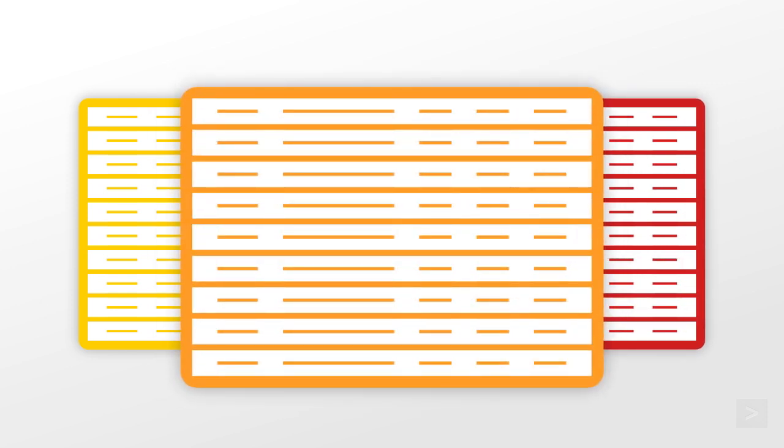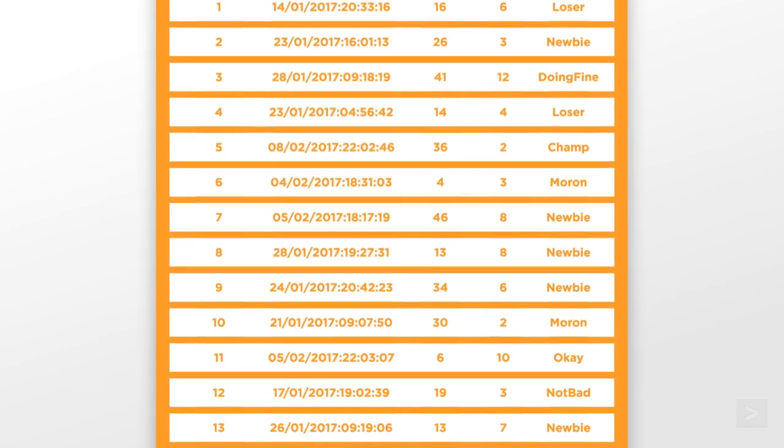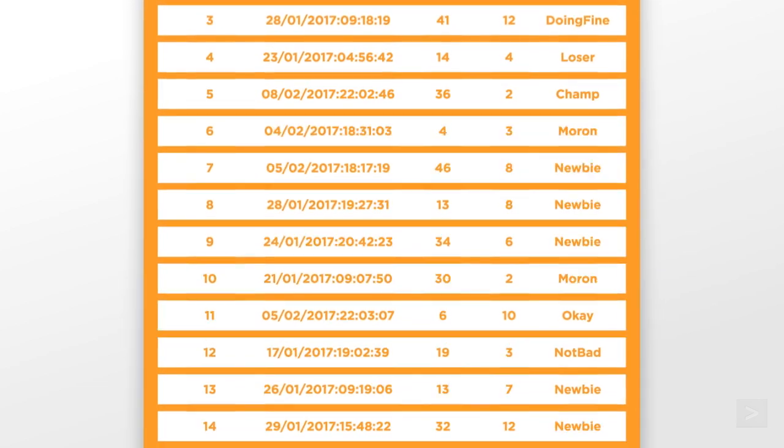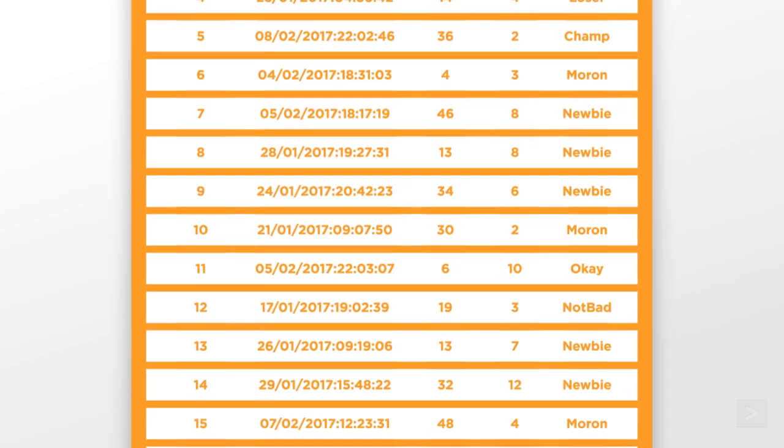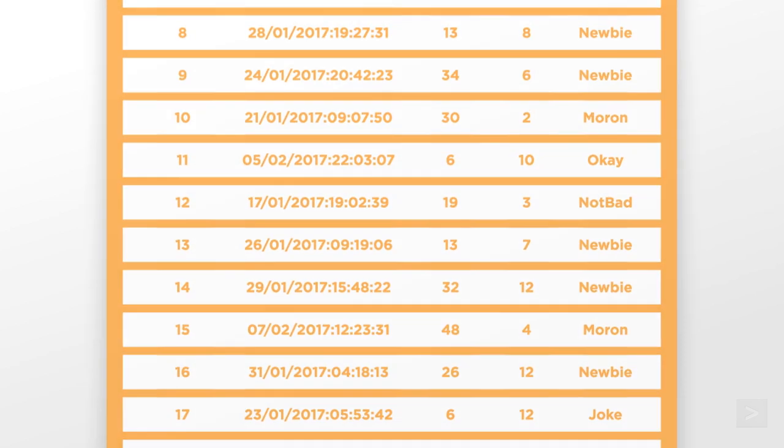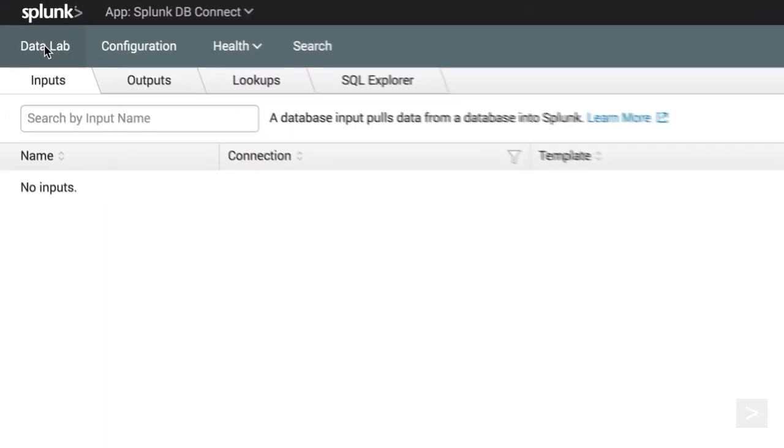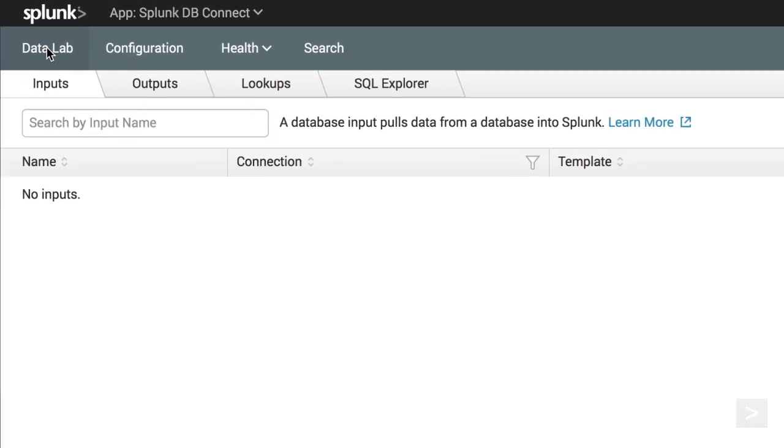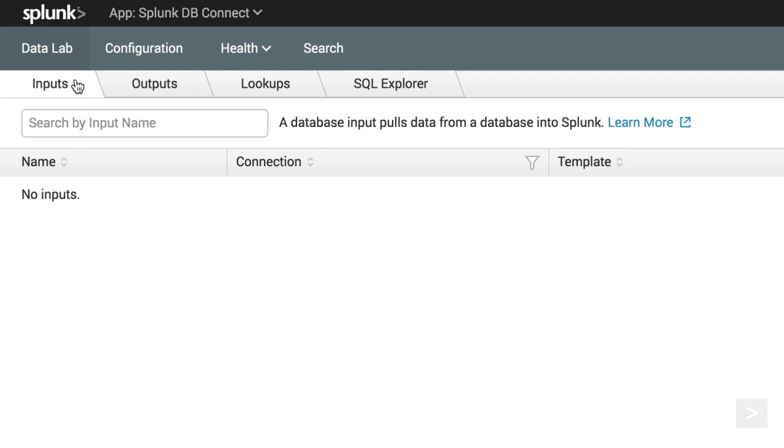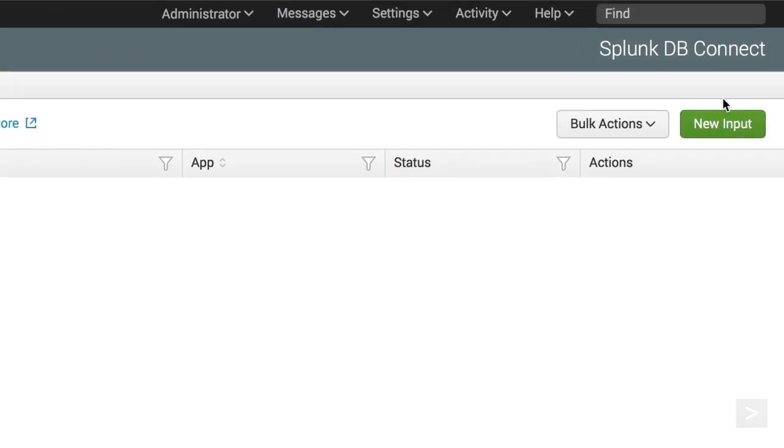Great! Now we see a table of in-game sessions from the GTS database. We would like to search, run statistics, and create reports on this data. Let's ingest it into Splunk by going to the Data Lab menu and clicking the Input tab. We click the New Input button.